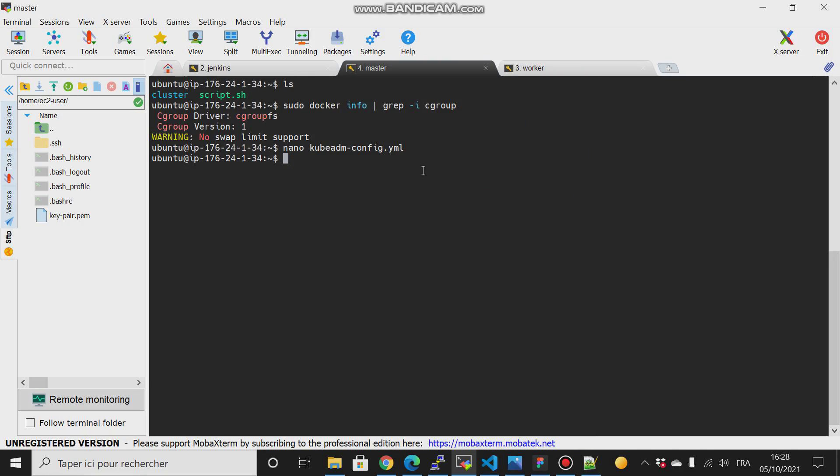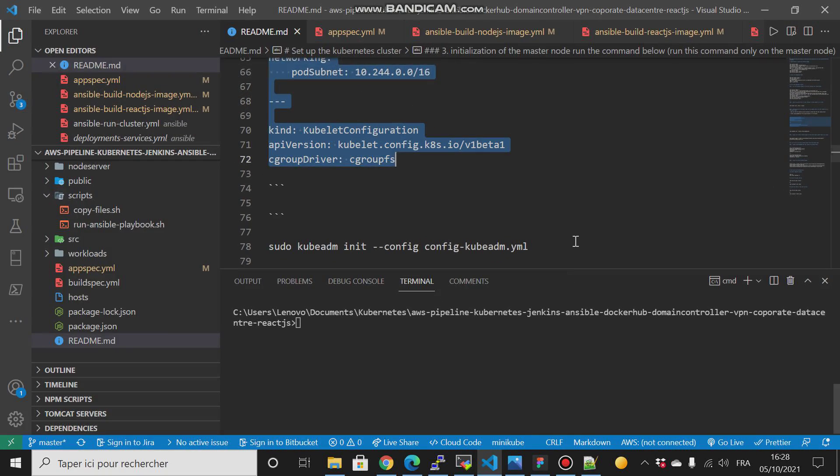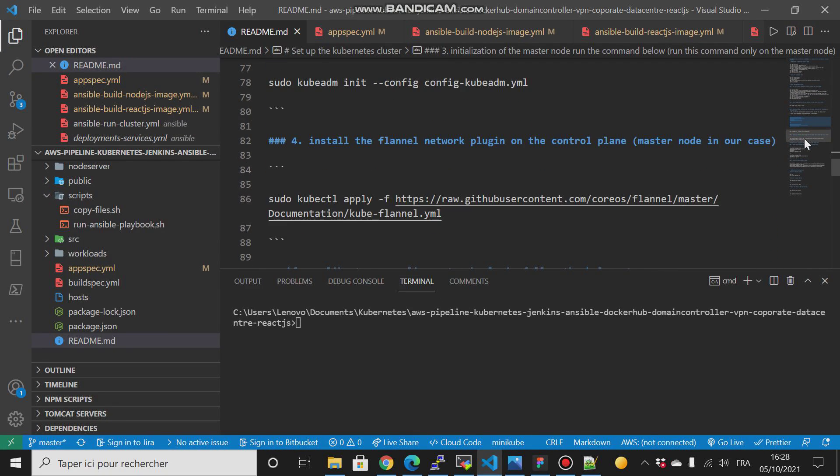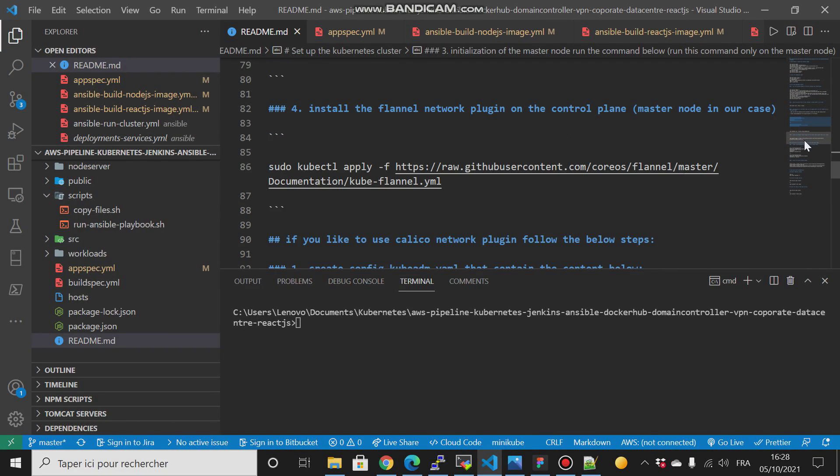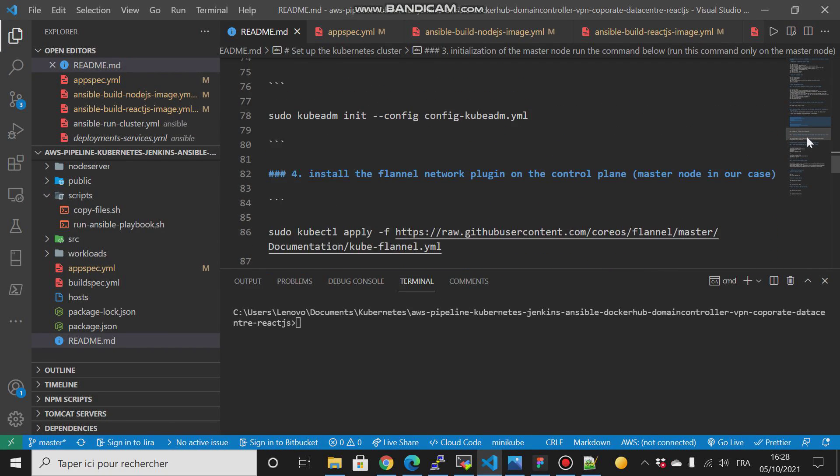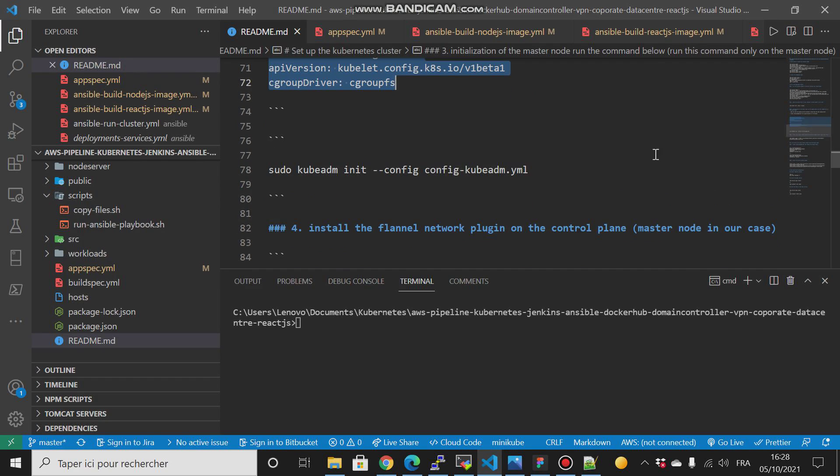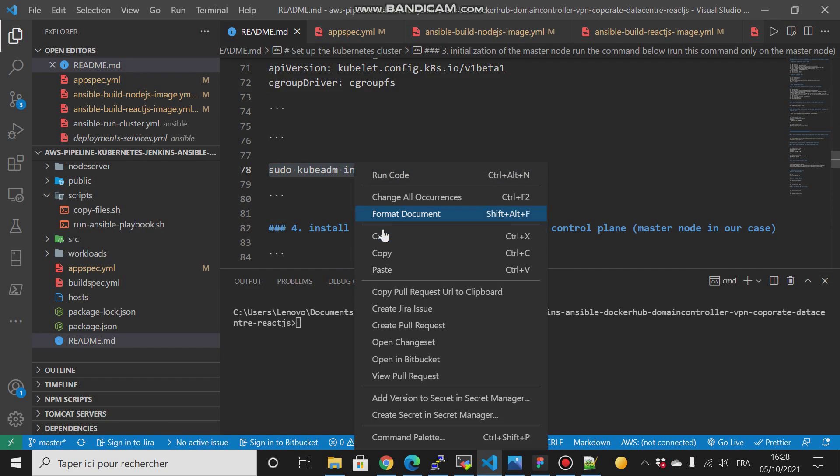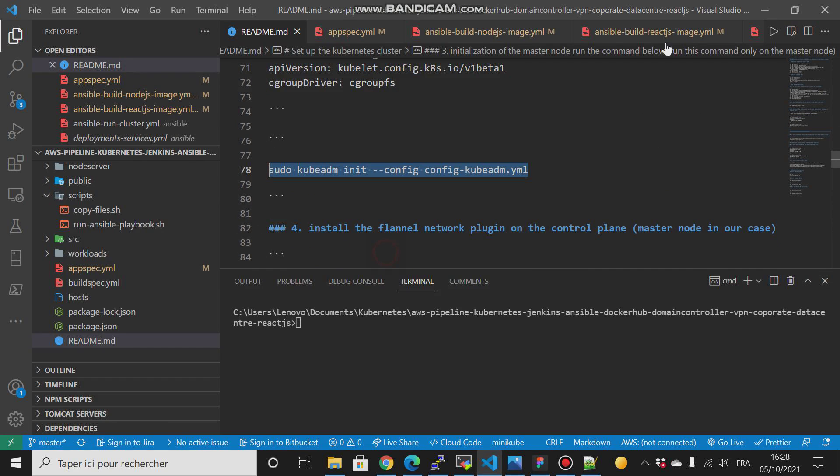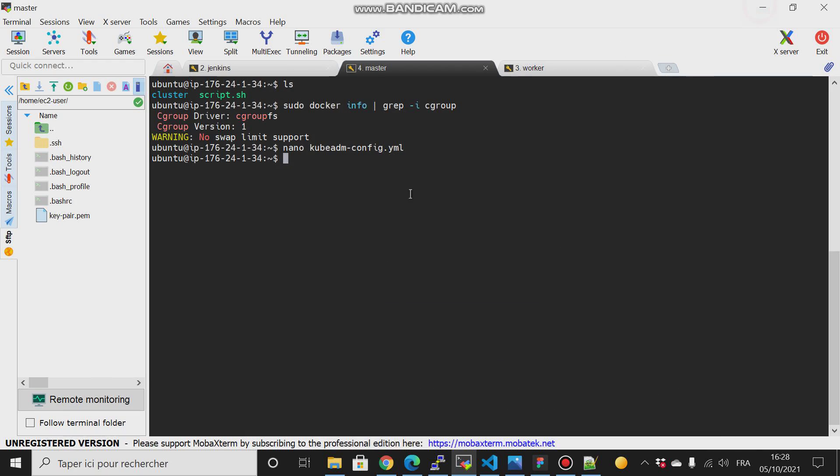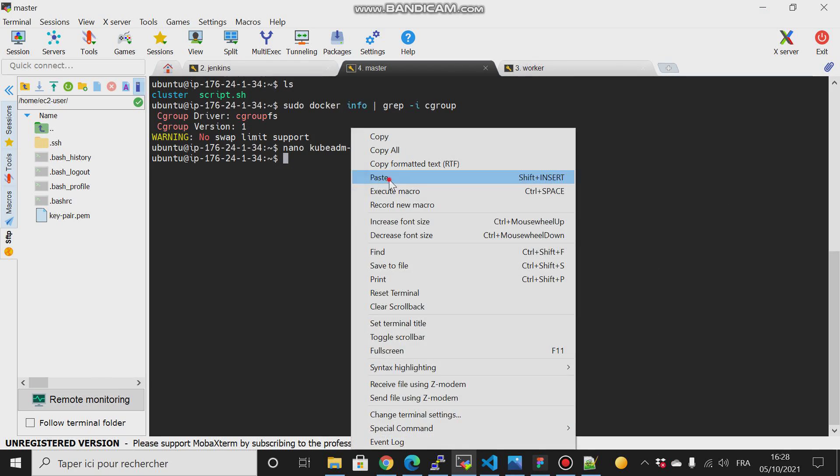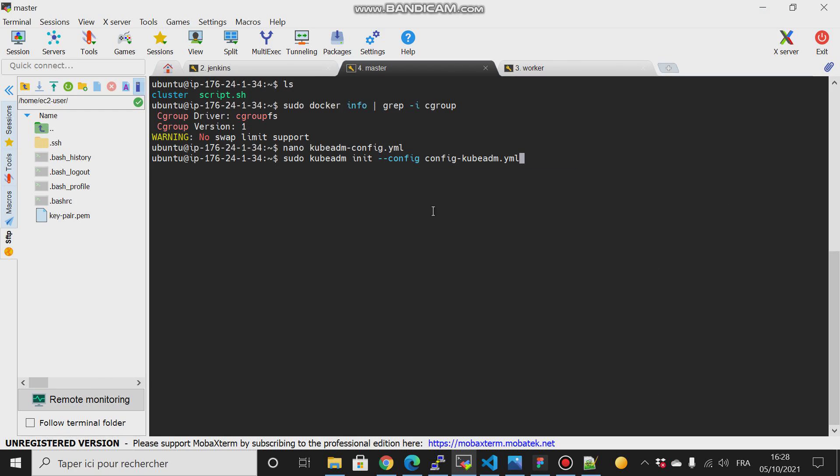Alright, and now what I have to do is to run this command. Copy it and paste it here.